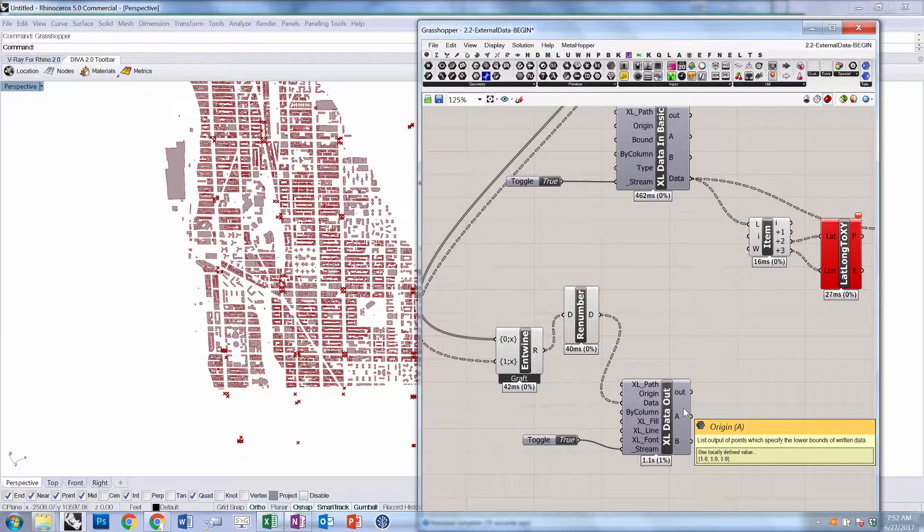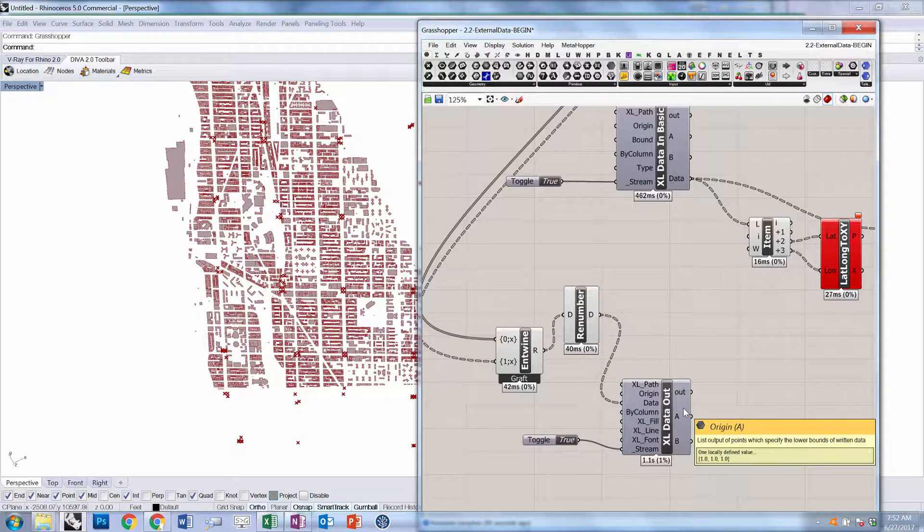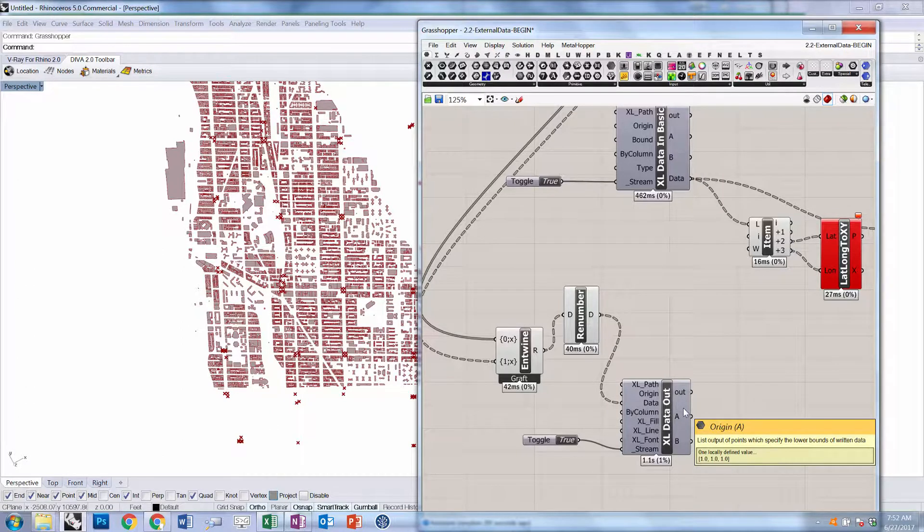That's a really nice way to grab data and send it to Excel. For the next tutorial, we're going to look at maybe visualizing the data in a Grasshopper context.